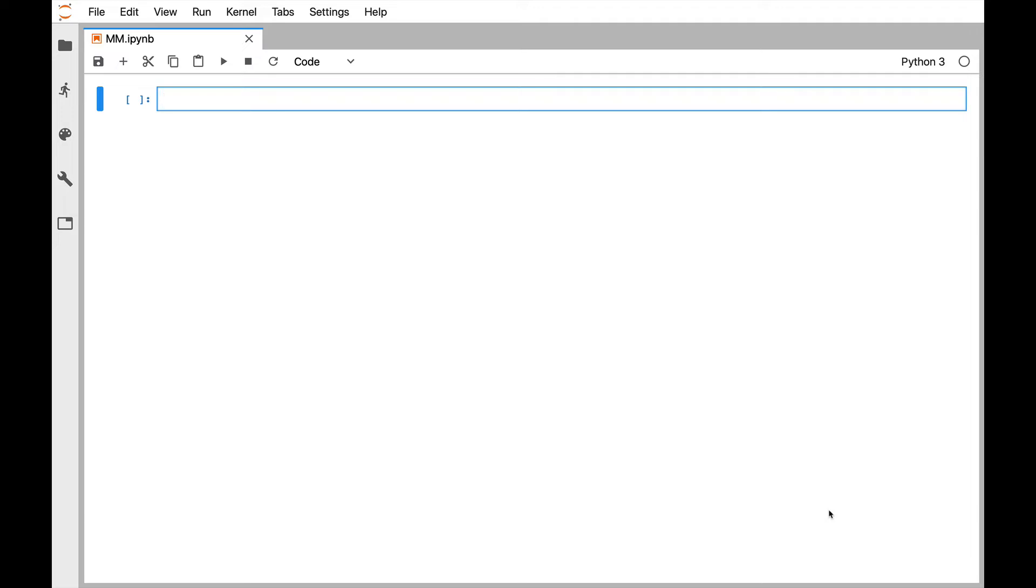So I'm going to use xArray to open the dataset. Then we're going to use the getTestData function from MetPy, which is a convenient way to access a bunch of testing and example files that we include, though they're not downloaded to your system when you install MetPy.